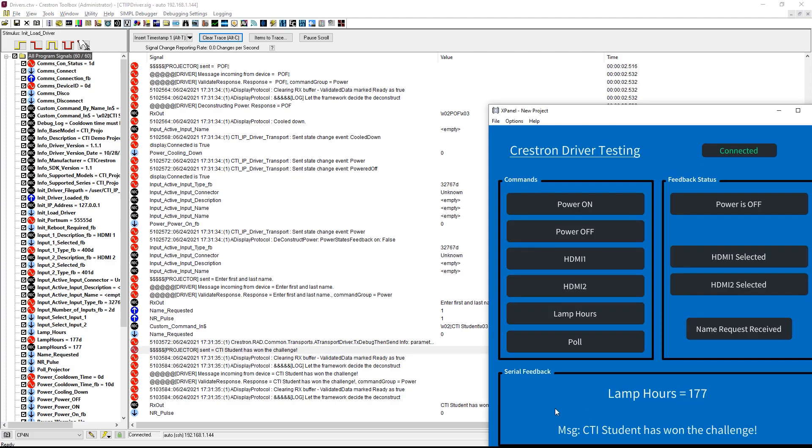In our next video, we will complete our driver creation with a look at continuous polling for device status. Thanks for watching.